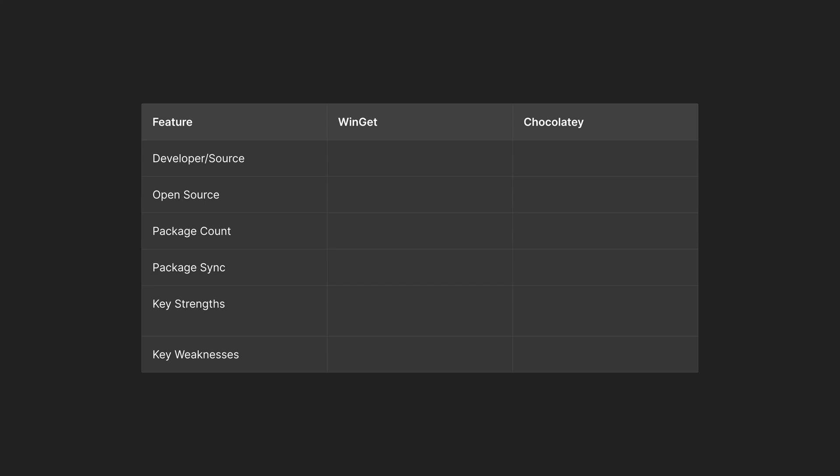Winget is developed by Microsoft and Chocolatey is community-driven and developed by Chocolatey organization. Both package managers are open source. The package count in the Winget repositories is around 5,000 at this point. Chocolatey still has around 10,000 packages and its repository is richer.